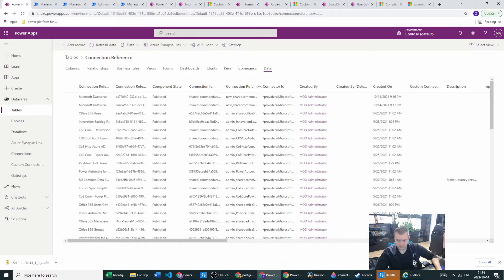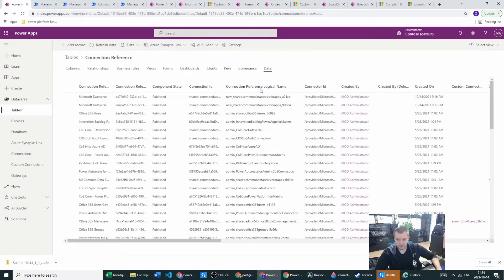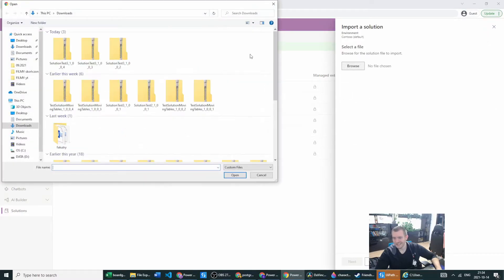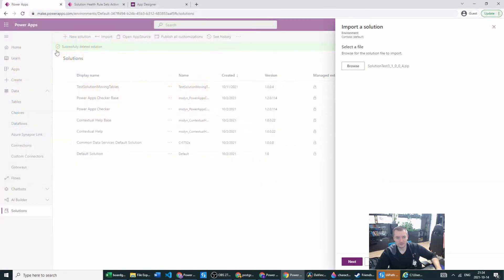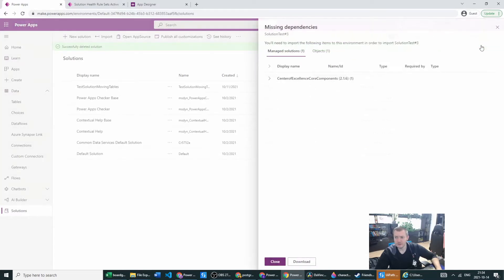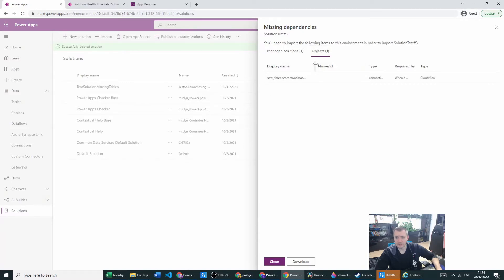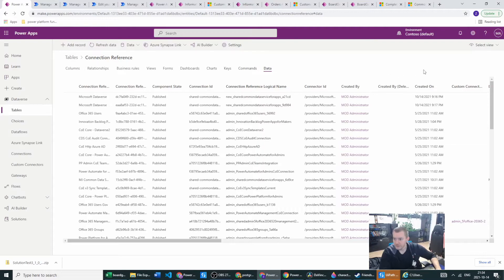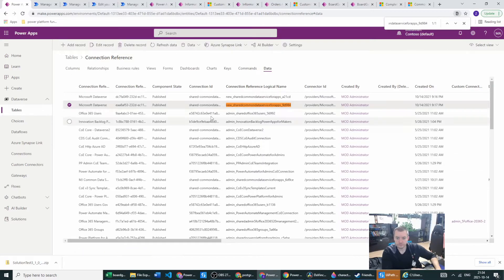You can also go to the Data tab and from Active Connection References go to All Columns. We need to find the connection reference logical name. Let's import again — import failed due to missing dependencies, go to Objects, and we see the display name which is actually the logical name — kudos to you, Microsoft. Let's go check it here: we have found the logical name, and based on this logical name we can act.